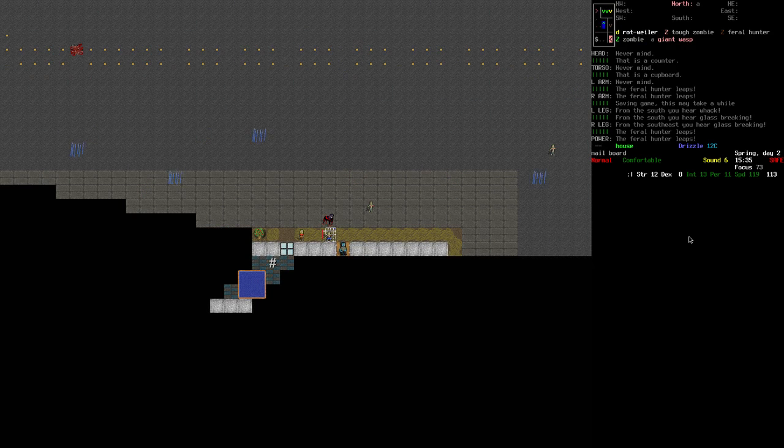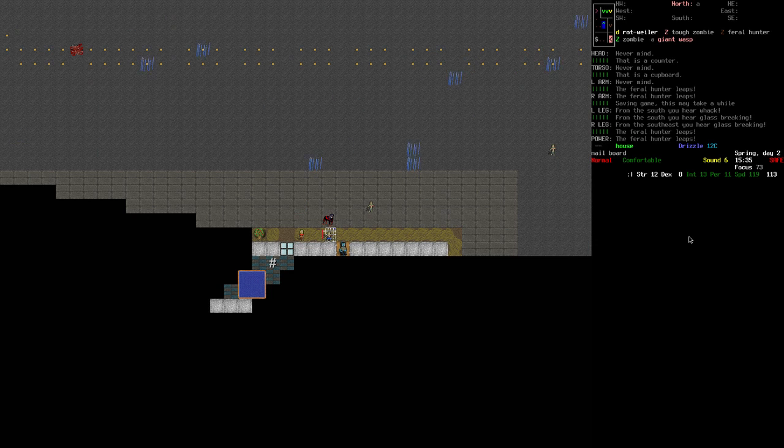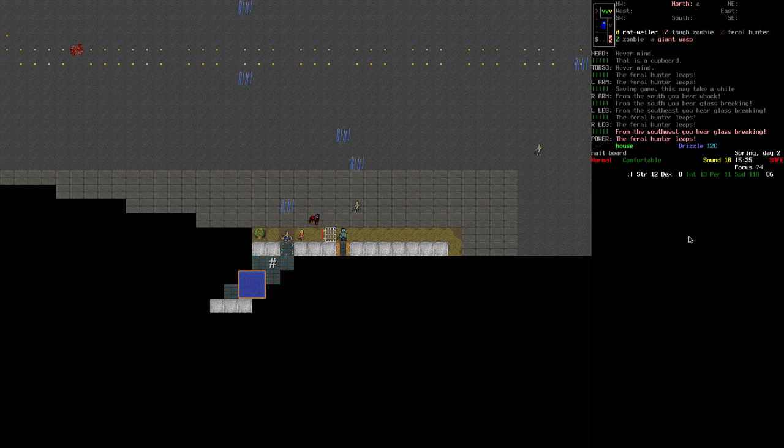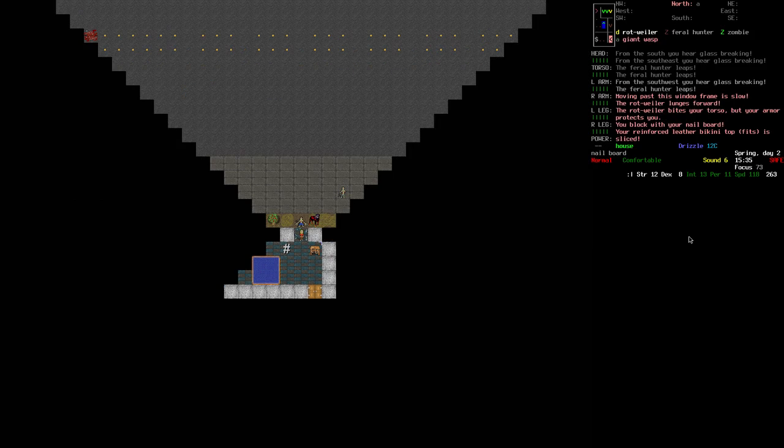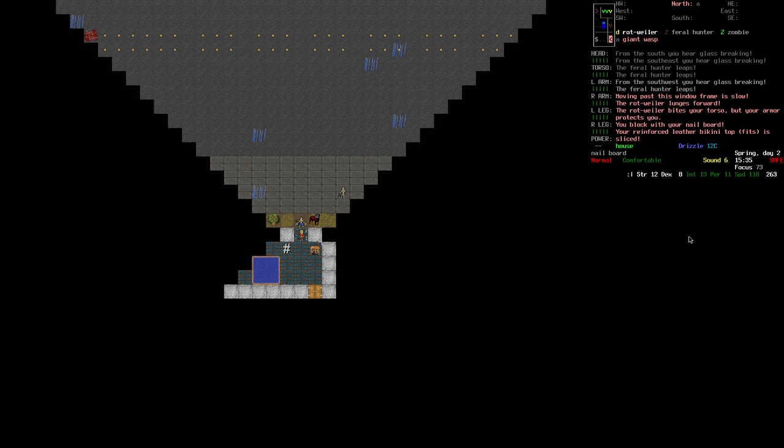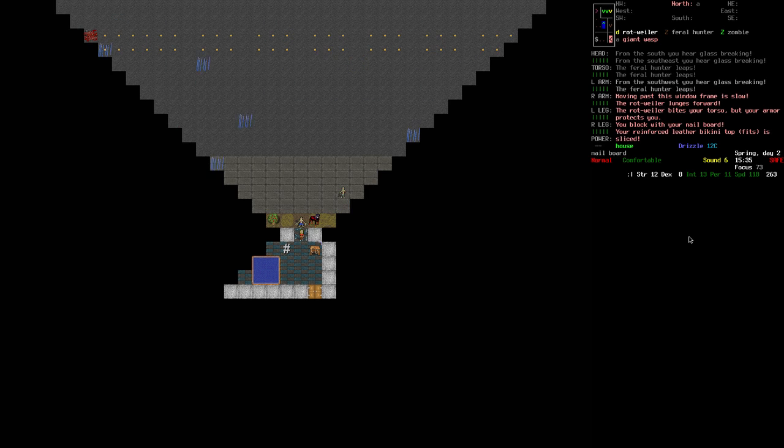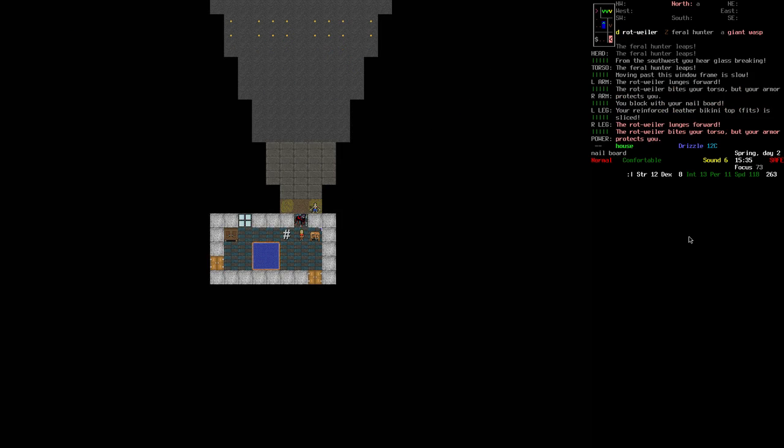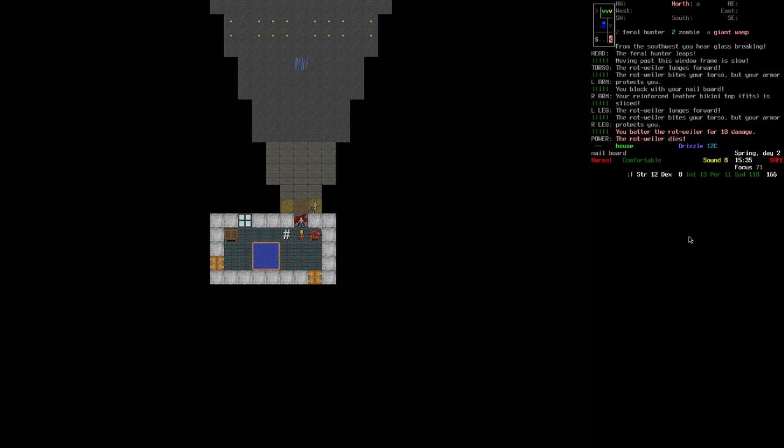So what I could do is smash this window and bottleneck them there. I will do that. I will take some hits, but nothing too major. And now if I'm able to kill this rottweiler then there is nothing fast enough to catch me. So I actually killed it in one hit. I have no idea how that was possible.